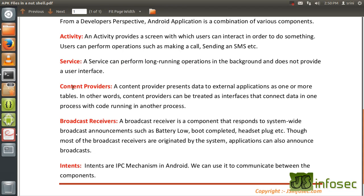The next one is content providers — one more interesting feature in Android. It presents data to external applications as one or more tables. One application can actually communicate with the database of another application using content providers. It's like an interface with which apps can communicate to insert or extract data from other apps. A classic example is the SMS application — a developer can build an app to read SMS from the SMS application, but needs to specify read SMS permission.